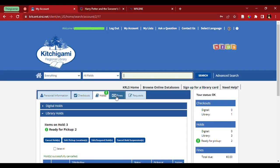Once the screen refreshes, it's updated, has three items on hold, two ready to pick up.